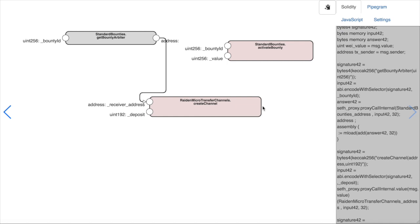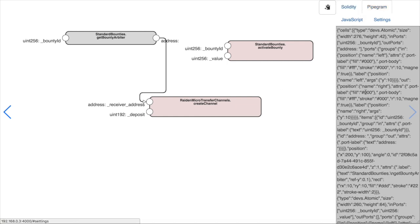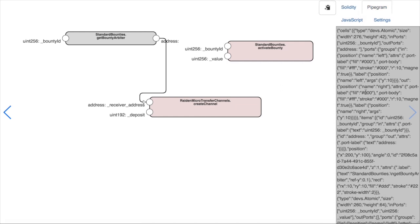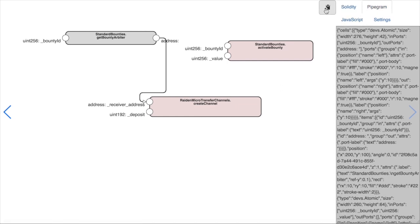We can also see the diagram in JSON format here. And there is a convenient copy button to get the needed code.